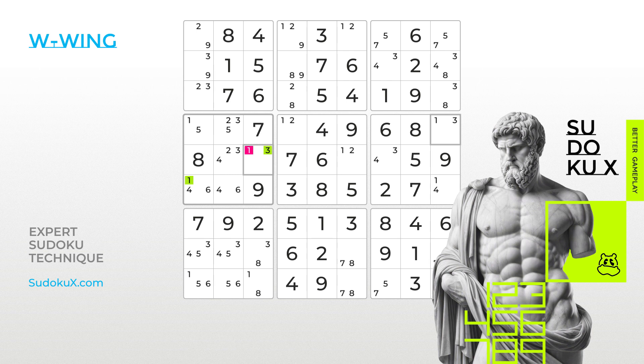Conversely, if 1 is placed in the last empty cell, the value 3 ends up in the second bi-value cell, now highlighted in blue.